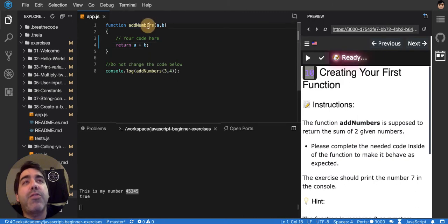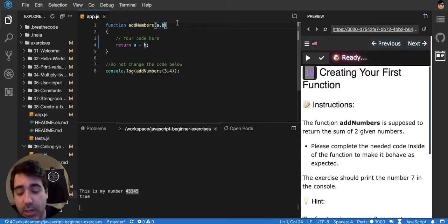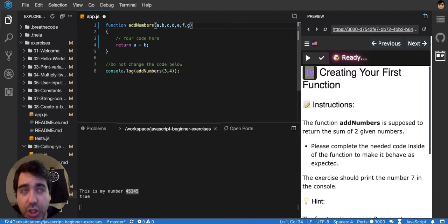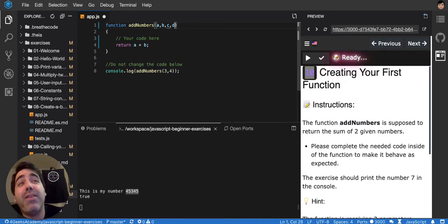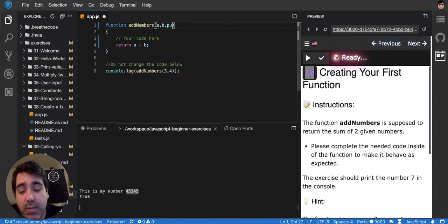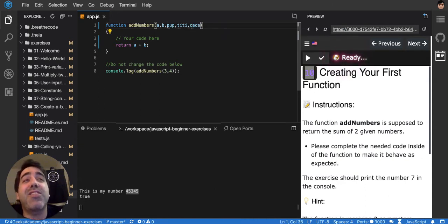Remember that a function can receive as many inputs as you like. It could be c, d, e, f, g. I can add as many as I like and I don't even have to call them like that. I could say upu titi kaka and it's the same. What matters is the order in which the parameters are being specified.